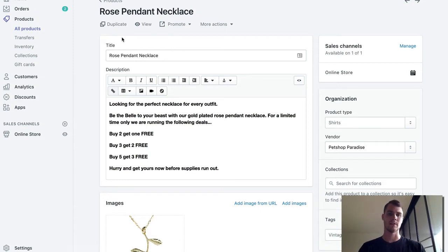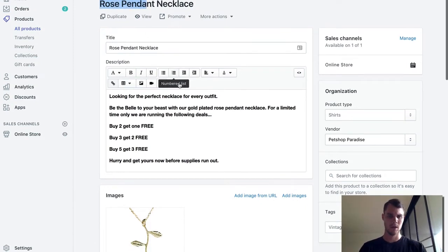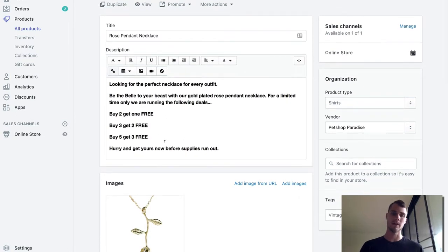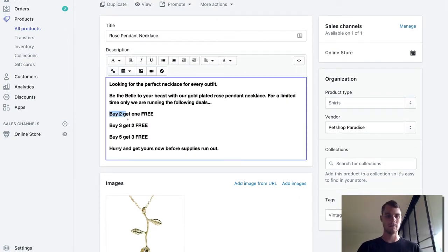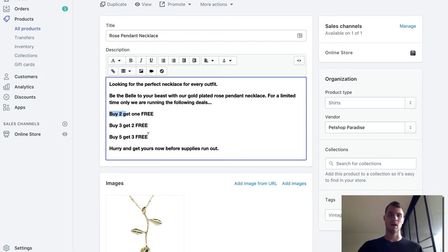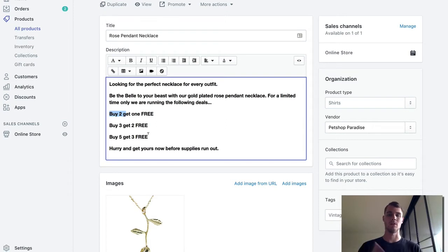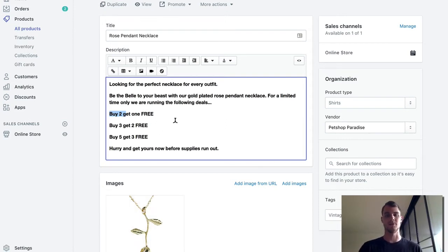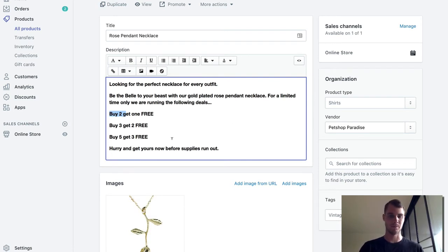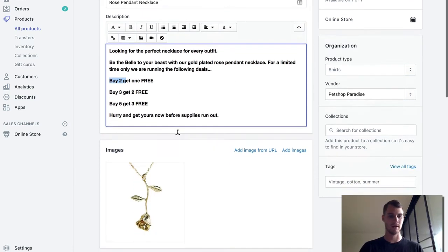Alright so here we are, I just imported a product, the rose pendant necklace here, and I wrote a little description. For this example we're going to be doing buy two get one free, buy three get two free, and buy five get three free. Obviously you can set this up however you want, you just want to make sure that you actually explain the deals in your description. I did a real quick job, this isn't the greatest description ever, but you kind of get the point.